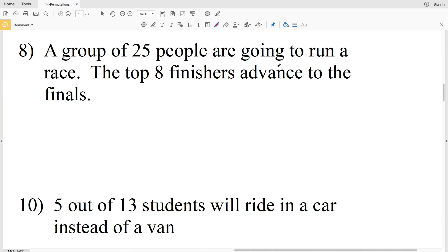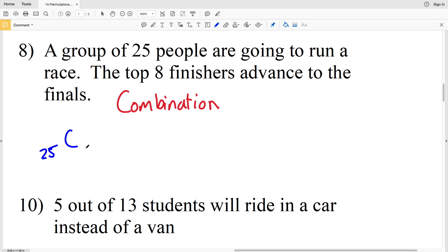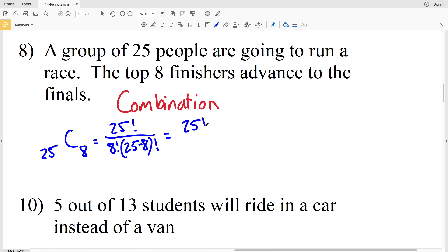Number 8: a group of 25 people are going to run a race and the top eight finishers advance to the finals. The order of those eight does not matter — just who makes it — so this is a combination. That's 25C8, equal to 25 factorial over 8 factorial times 17 factorial. Using a calculator with the factorial symbol: 25 factorial divided by (8 factorial times 17 factorial), making sure both are within parentheses.